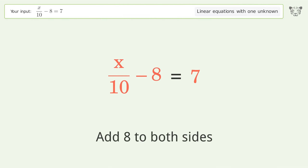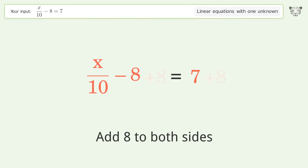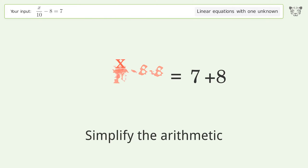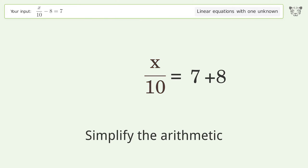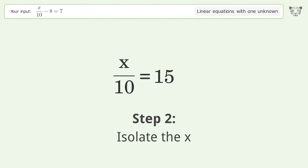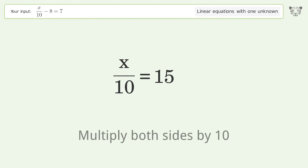Add 8 to both sides, then simplify the arithmetic. To isolate x, multiply both sides by 10.